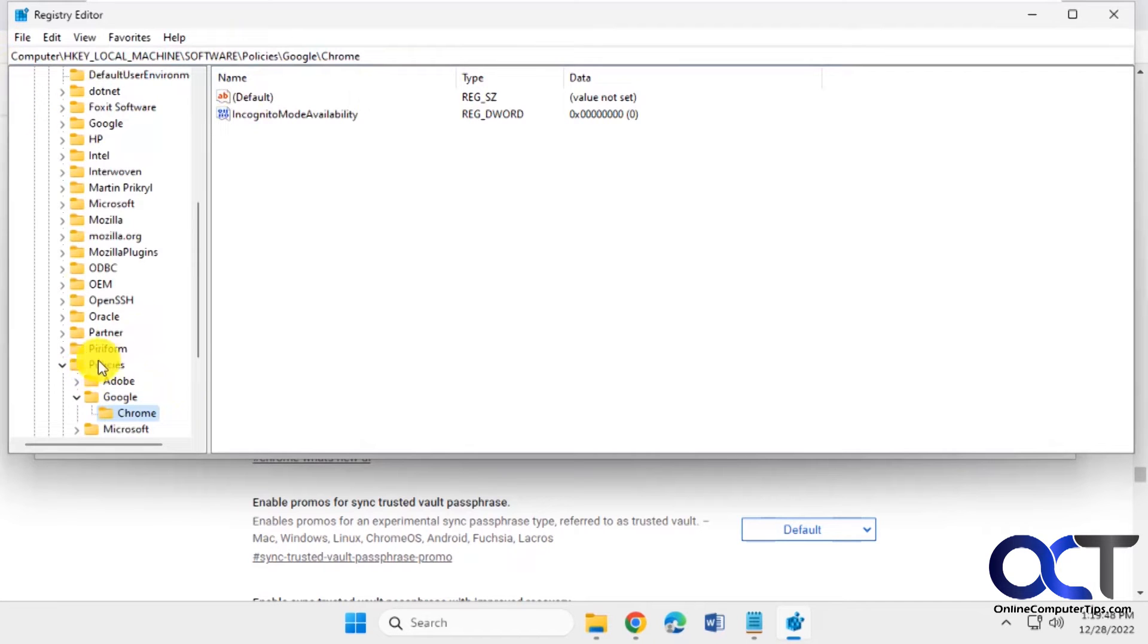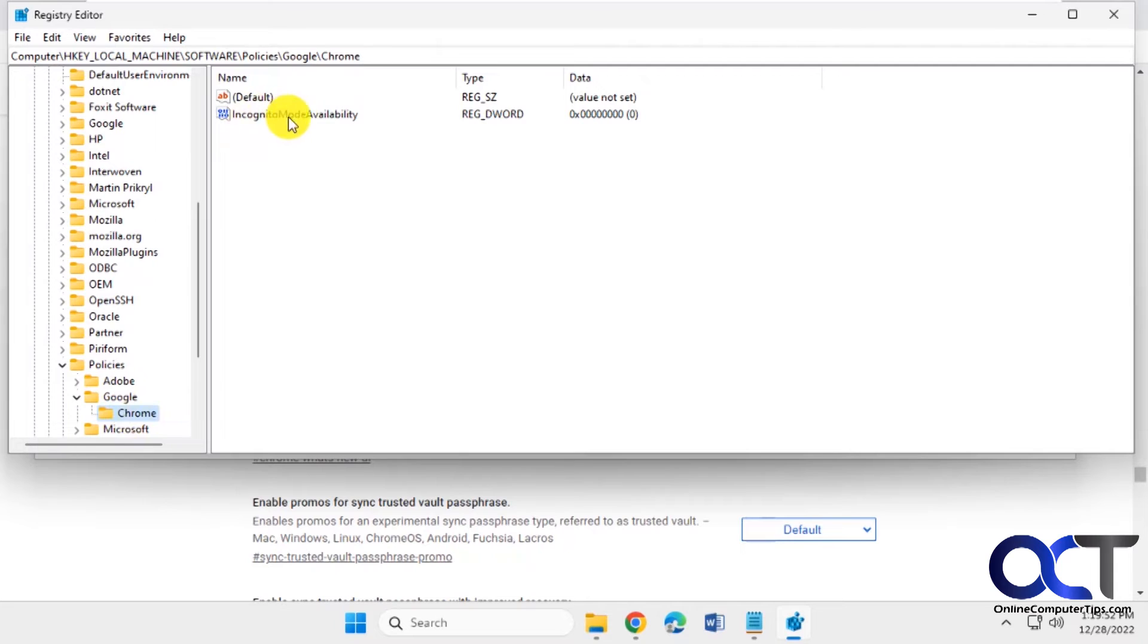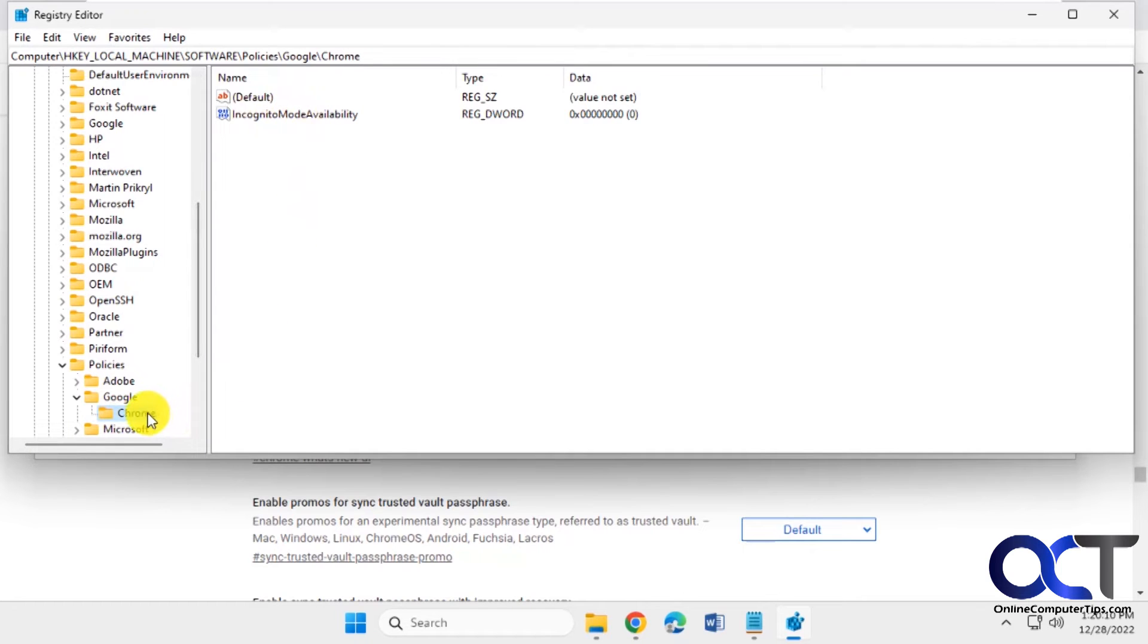And then you'll see your policies here. So we have Google and we have Chrome. You could see we have this incognito mode availability policy here. So you could try and just delete this policy here. Or you could just get rid of the whole folder here, which is what we're going to do.